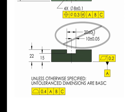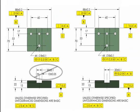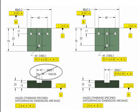This 20 is a feature of size. To locate features of size, generally we use position tolerance, and so this is a corrected drawing on the right.